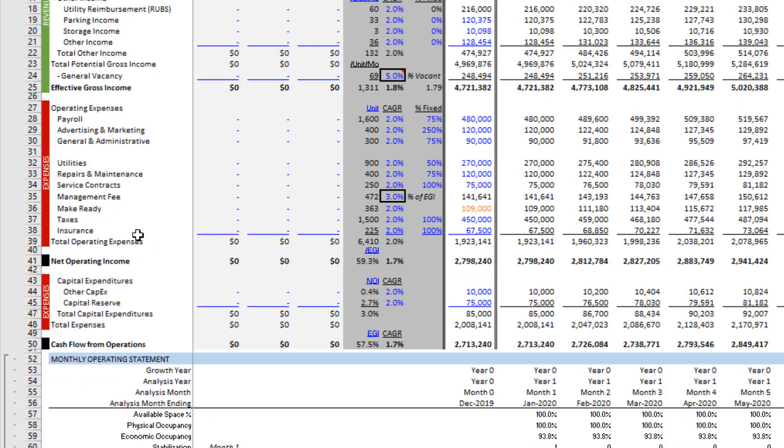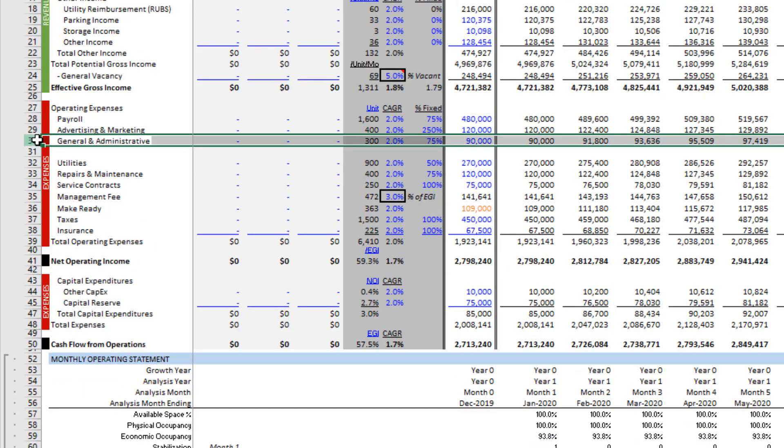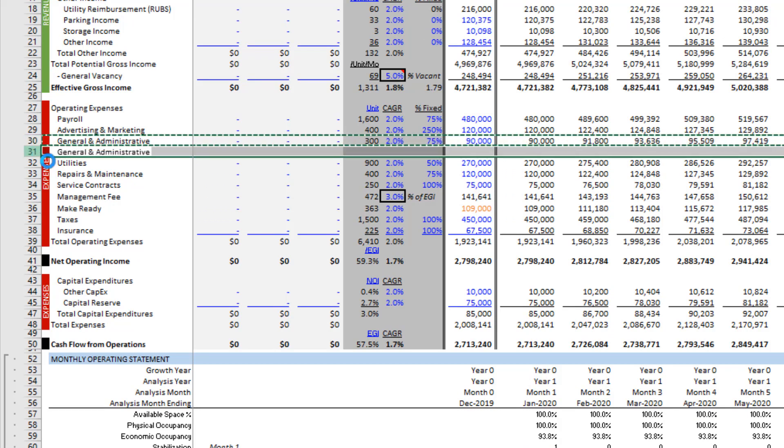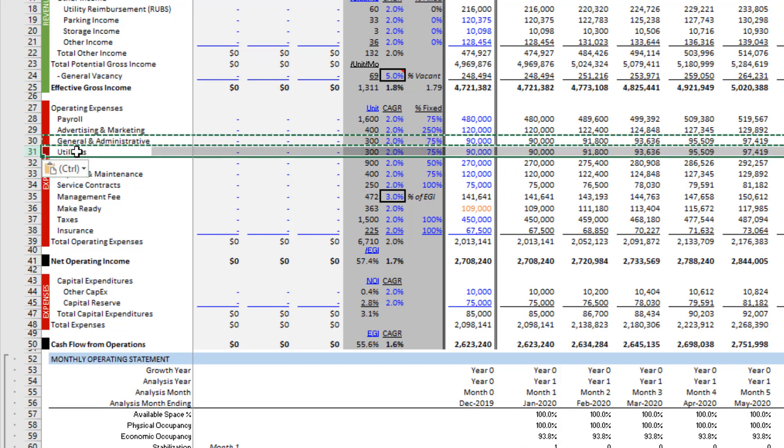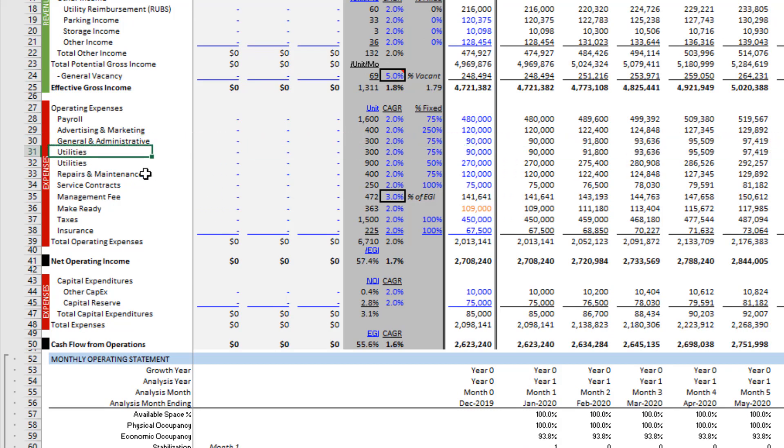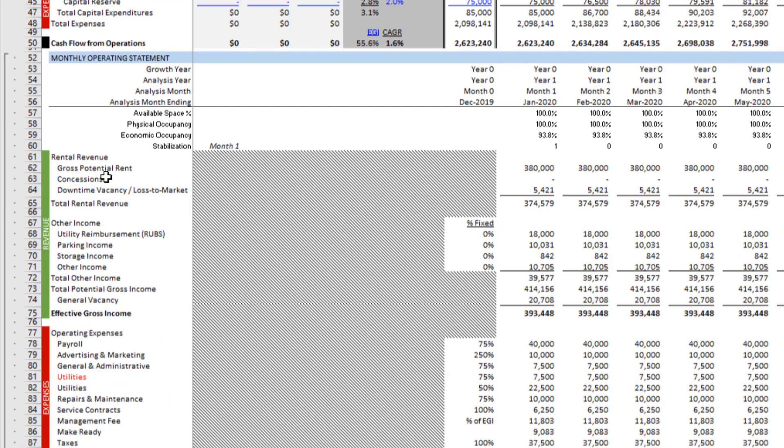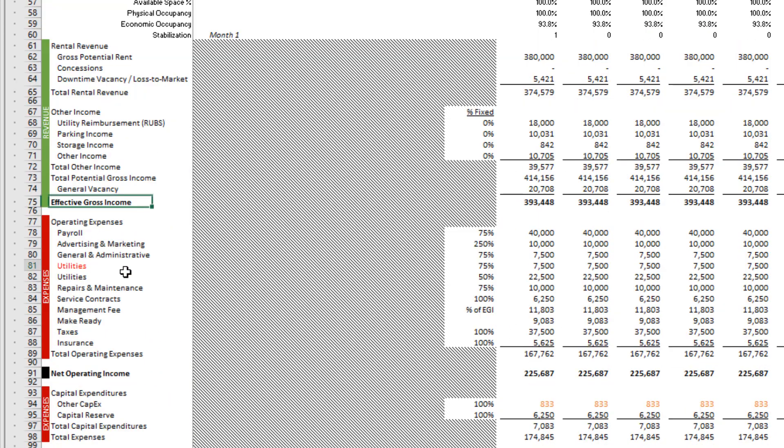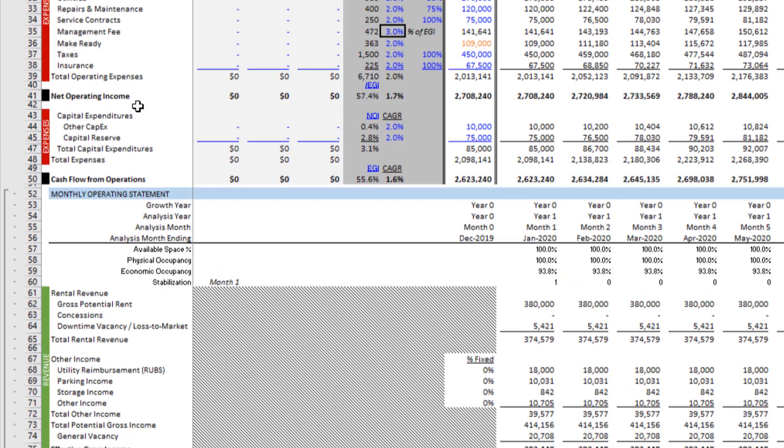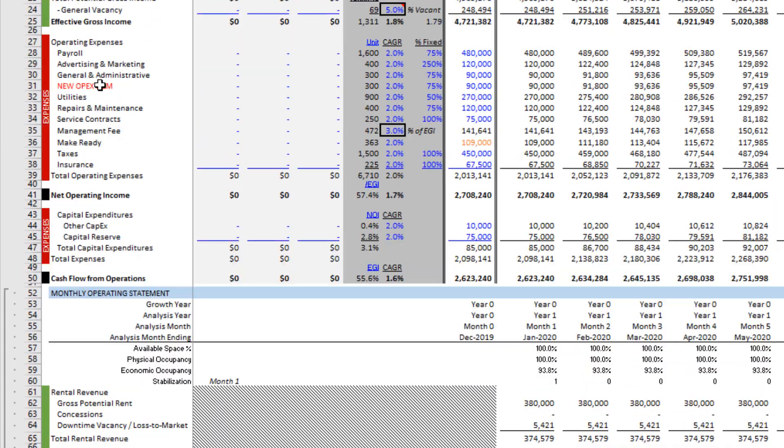I'm going to come up here, do the same thing within the annual section, copy and paste. And again, it goes Utilities, I'm going to change this to red and I'm going to change the name. I'll for now just call it New OpEx Item, whatever that may be. And I'll come back down here and I'll just link this equals our new OpEx Item.